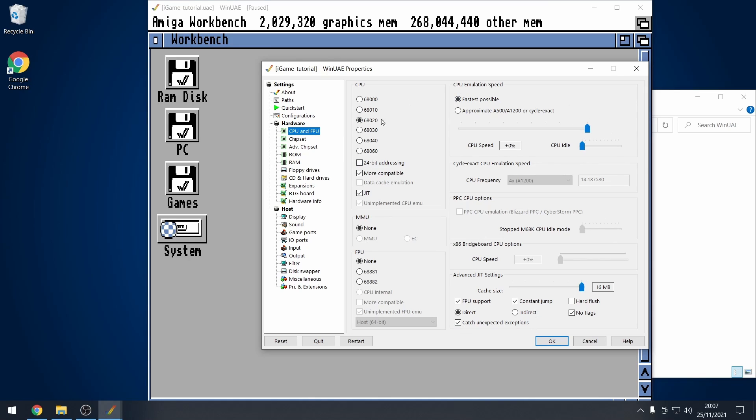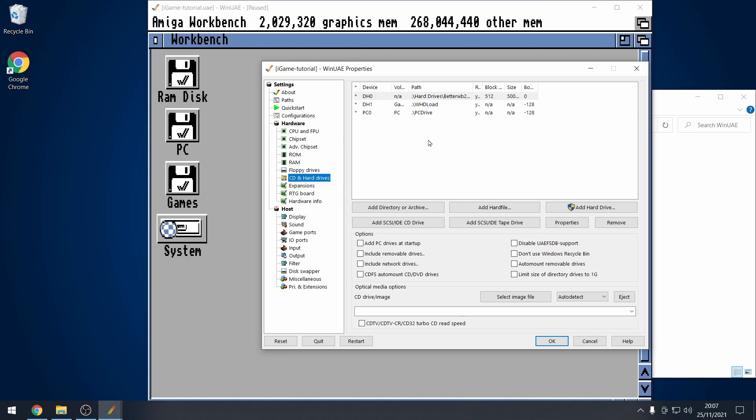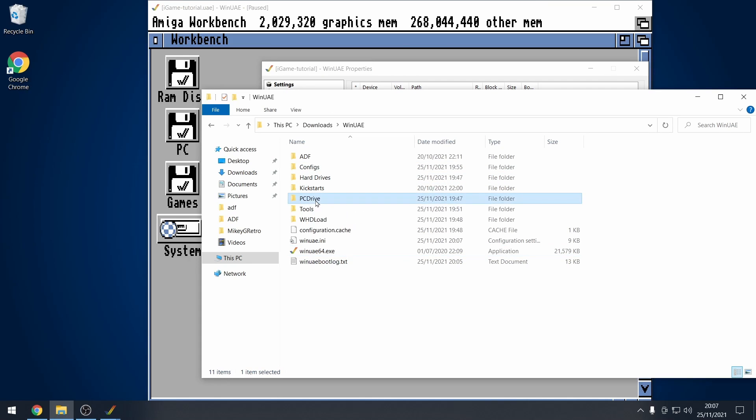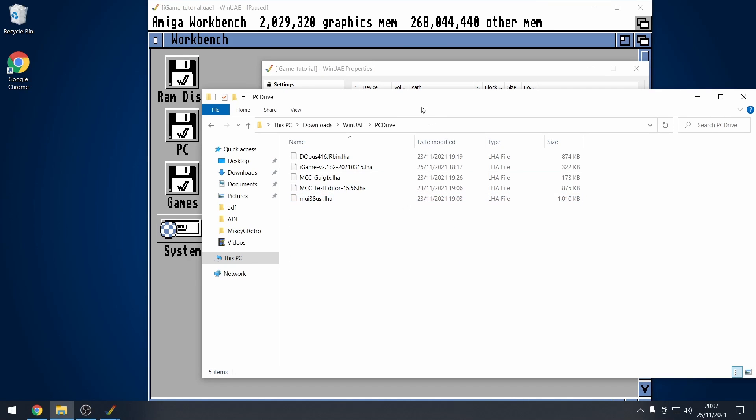Now there is one setting in here that I haven't changed yet. I want you to see an error message. The error message is not very clear on what the problem is, but I will show you in a bit on this page what you need to change. And then hard drives, I've got my better workbench installation on DH0, I've got my Amiga games in DH1, and then I've got a PC0 drive and that's going to a directory and that's going to this directory here.